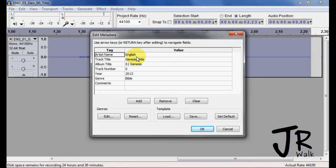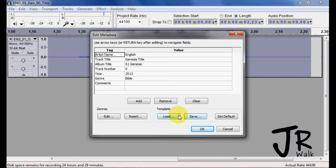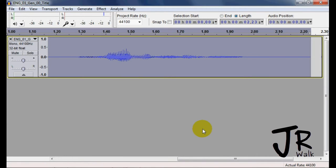If you notice, the meta data is in here, because we changed it in Windows. The English is correct, Genesis, the track is zero. And if you want to change any of this information, you can watch my lesson on how to save metadata information. I close that.